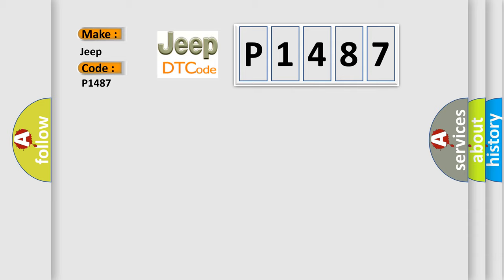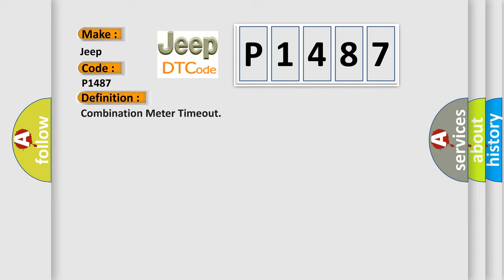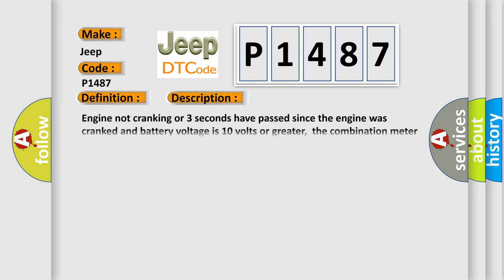The basic definition is combination meter timeout. And now this is a short description of this DTC code. Engine not cranking or three seconds have passed since the engine was cranked and battery voltage is 10 volts or greater. The combination meter was unable to receive a signal through the CAN bus line.